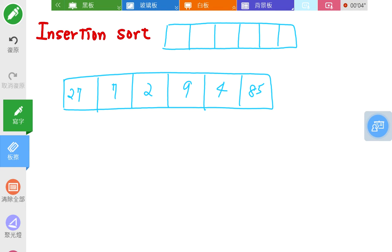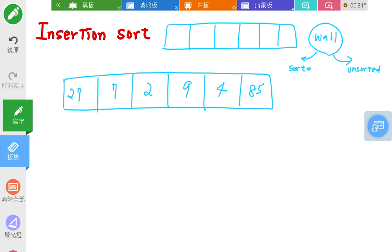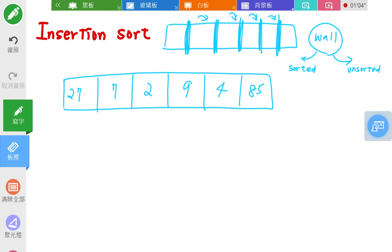Hello everyone, let's start to learn insertion sort. Insertion sort is very interesting — you need to imagine there is a wall. On the right-hand side of the wall is the unsorted array, and the left-hand side will be the sorted array. You create a virtual wall to separate the two parts, then move the wall to the next position. When the wall moves to the last position, it is done.